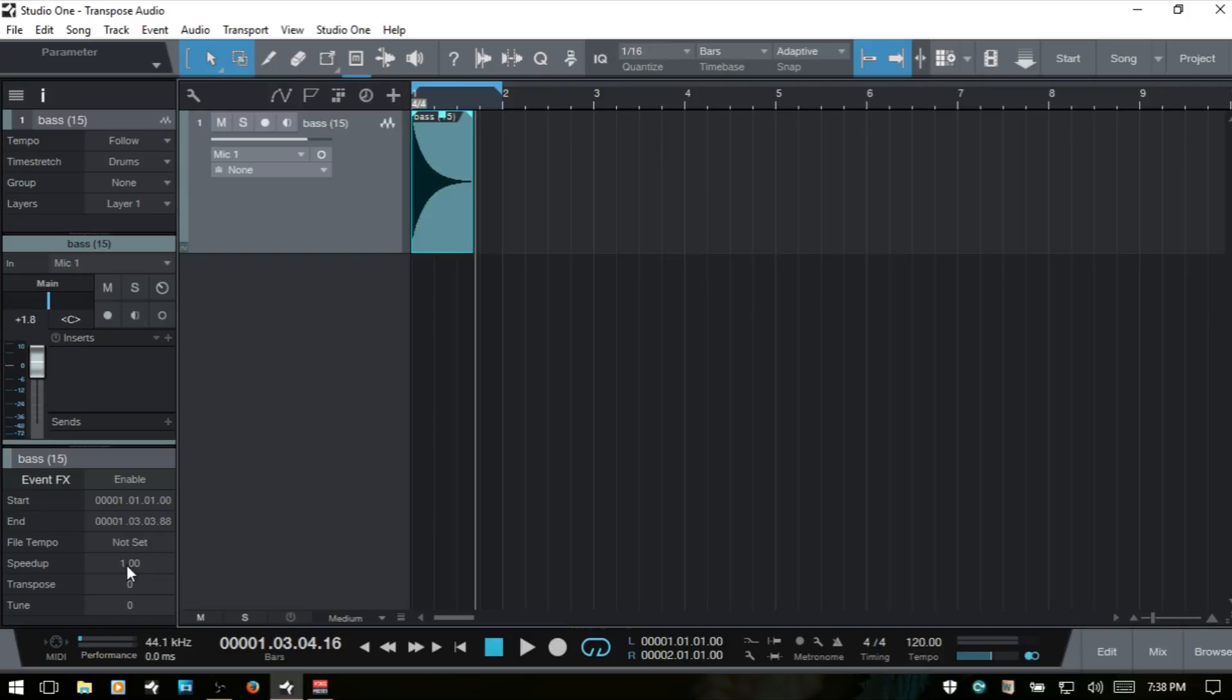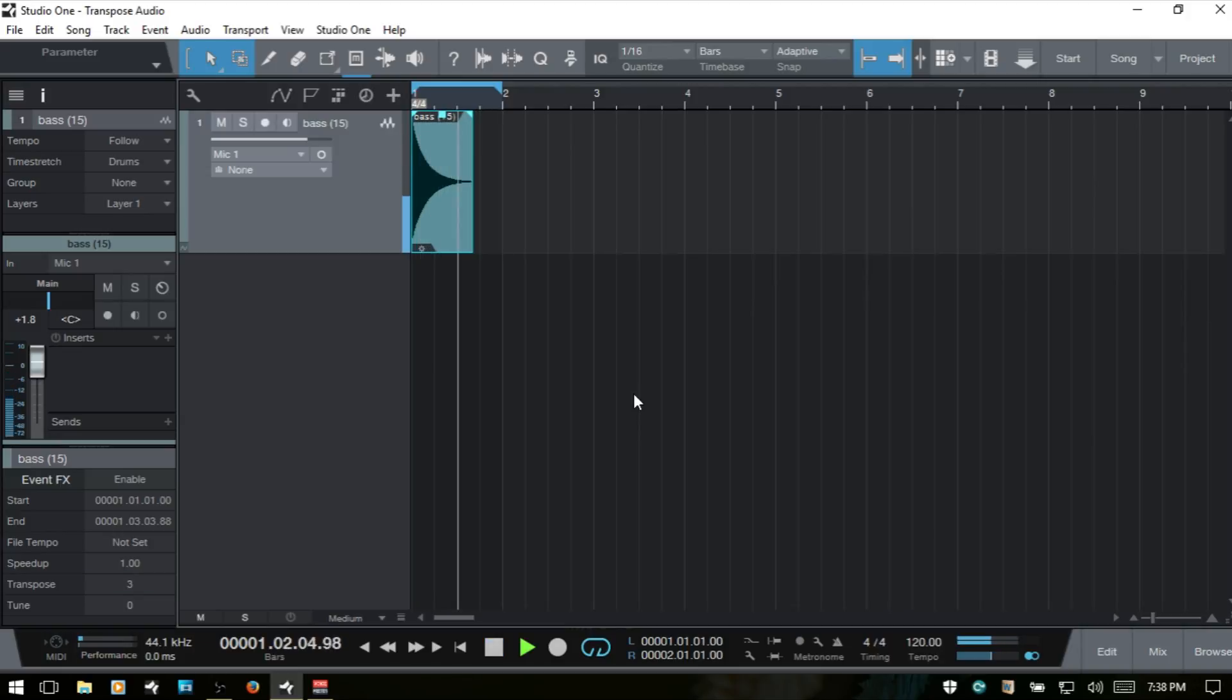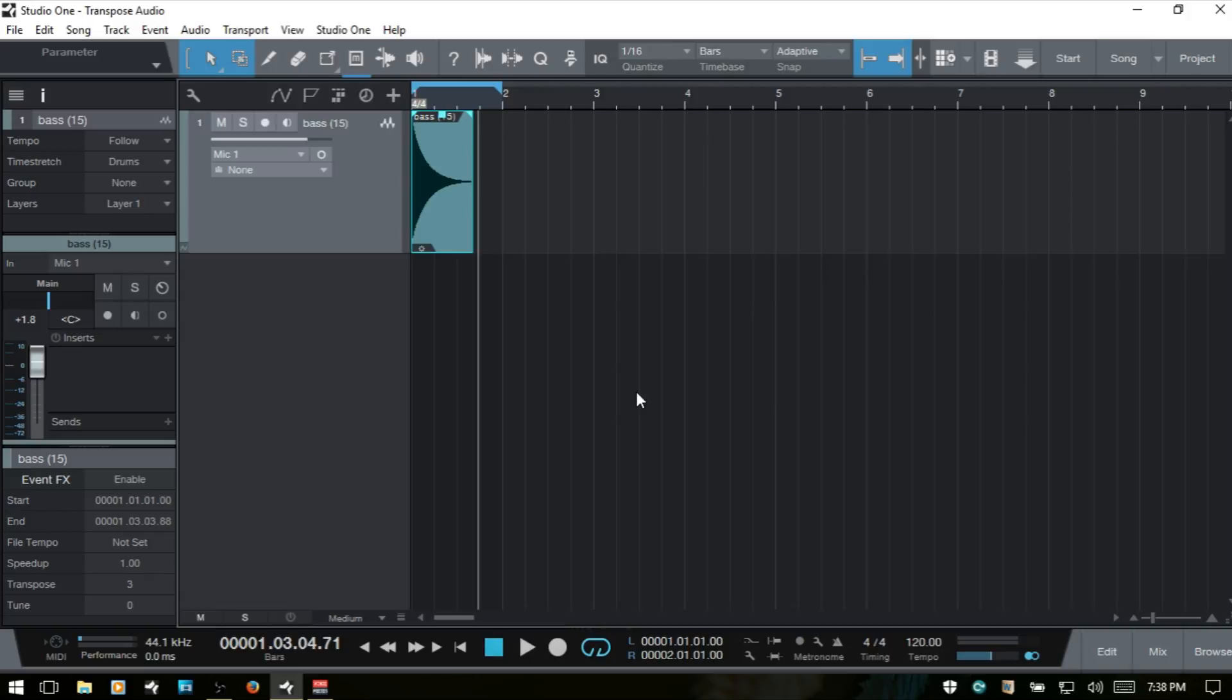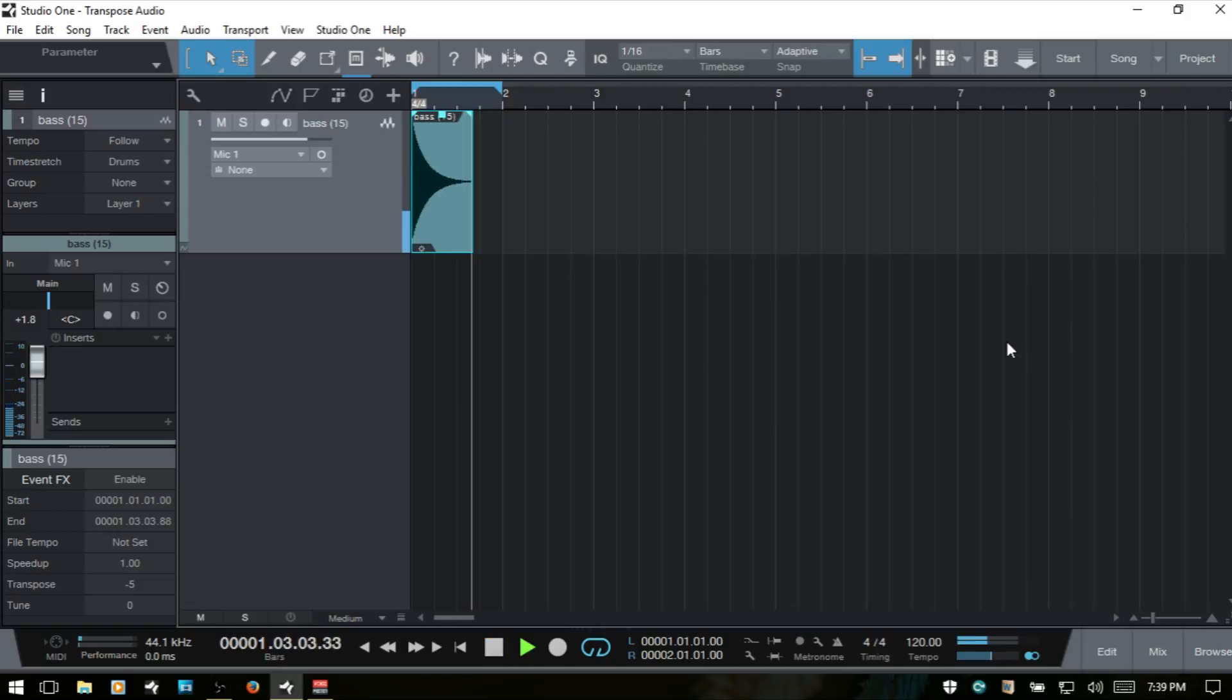Let's go ahead and raise that up, say three semitones. Sounds good to me. And let's drop it down a bit. Minus five. I like that.